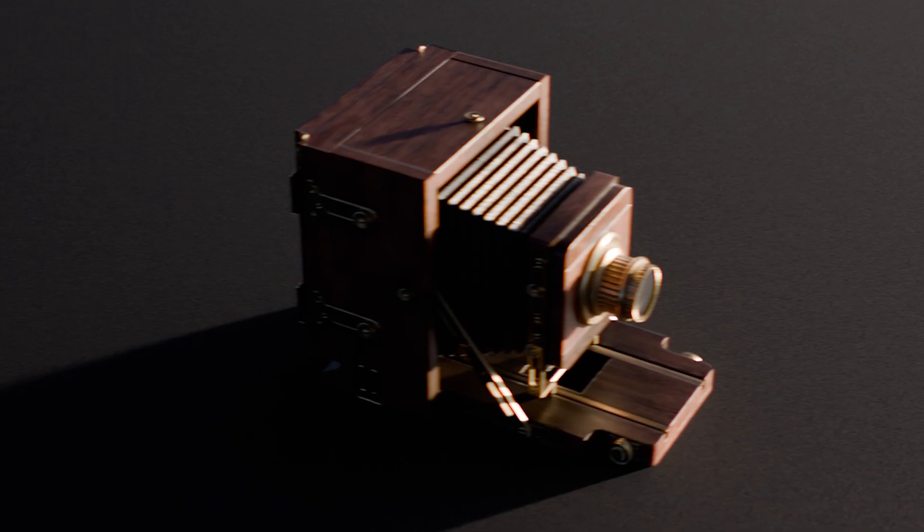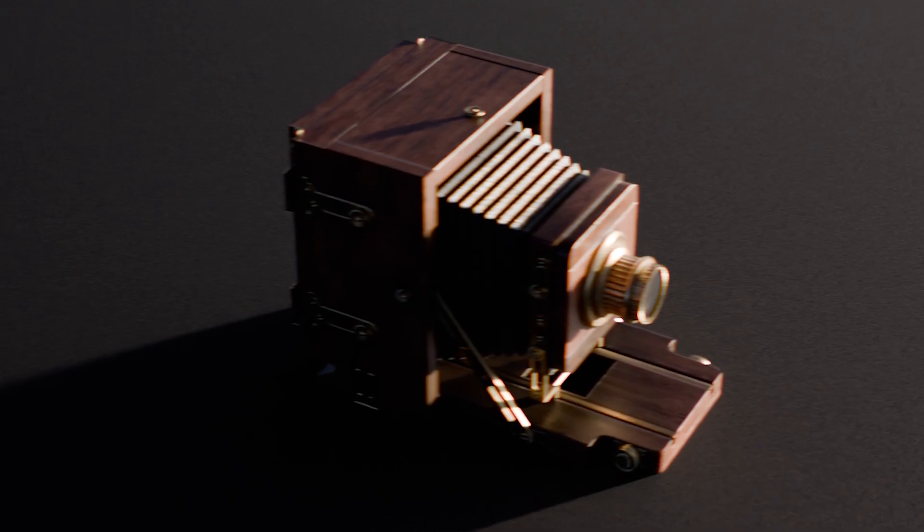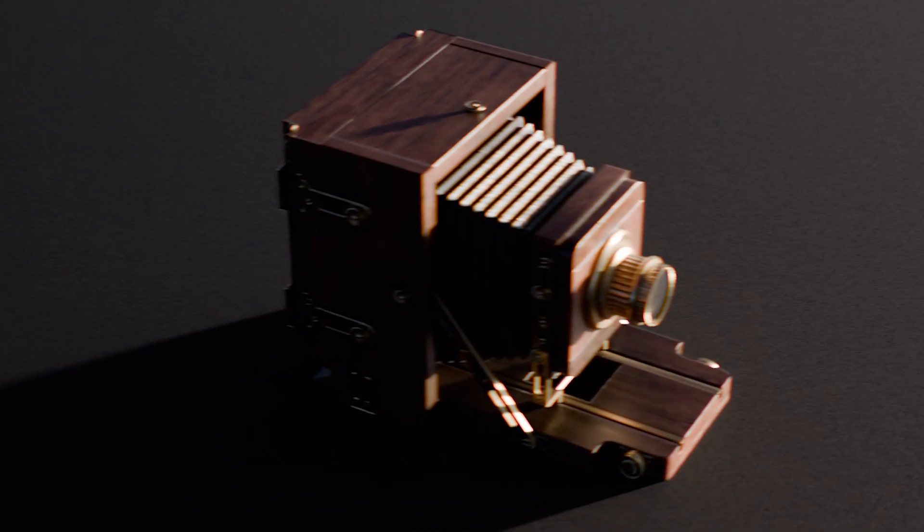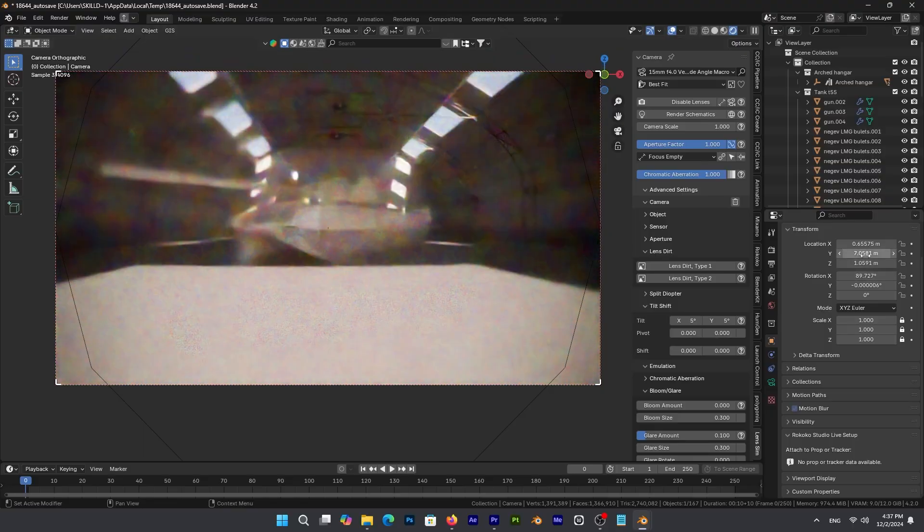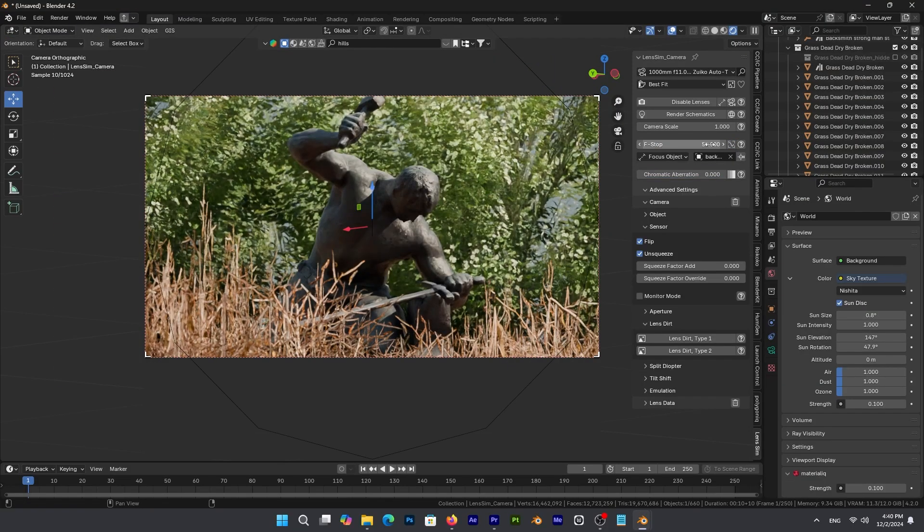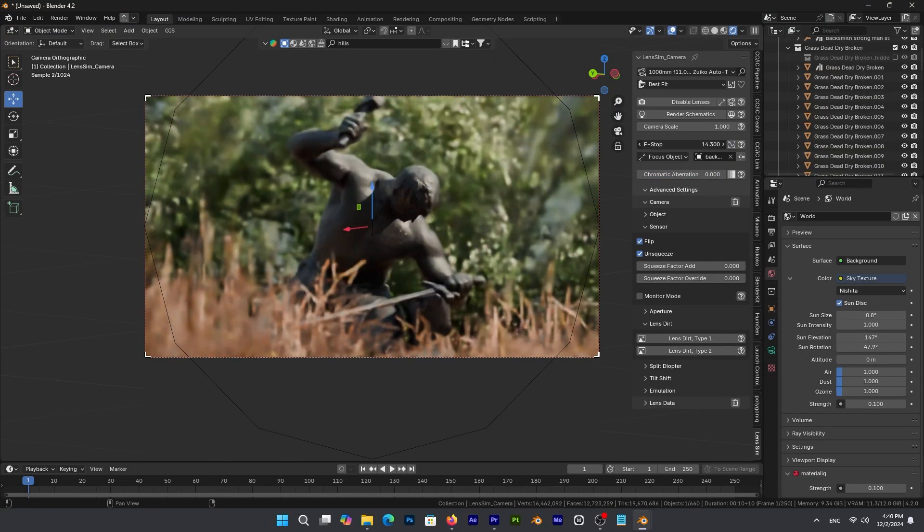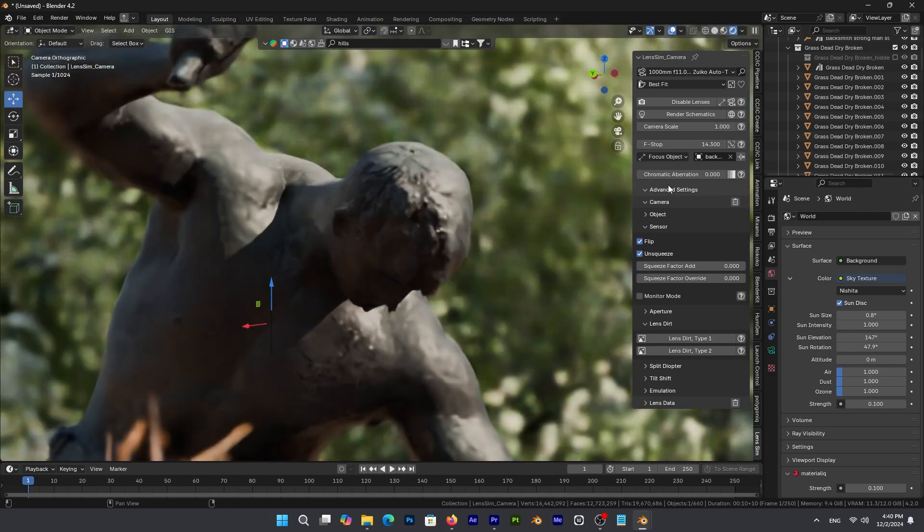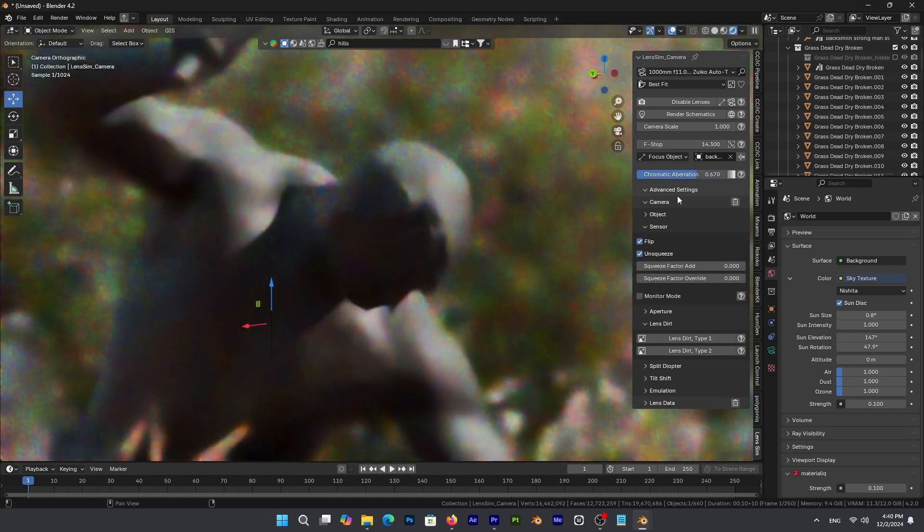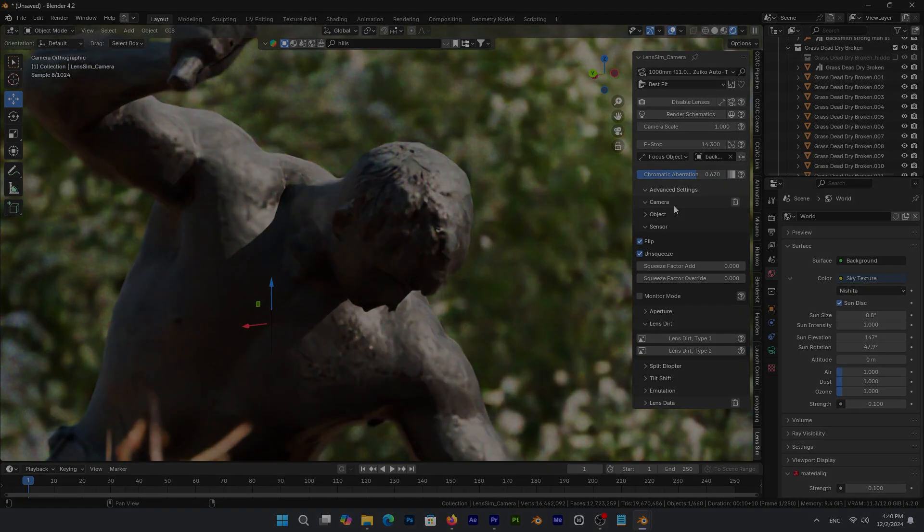So if you are aiming for that vintage, soft focus look, or you need precision for a wide-angle lens, this add-on offers all the tools you need to add a new level of realism and depth to your renders.